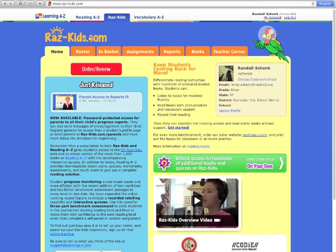After you're logged in, you're going to want to make sure that you're in RAS Kids, not Vocabulary A to Z or Reading A to Z, and then click Roster.